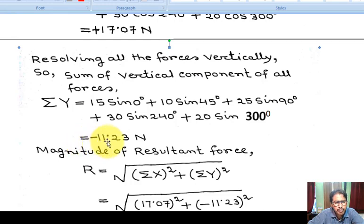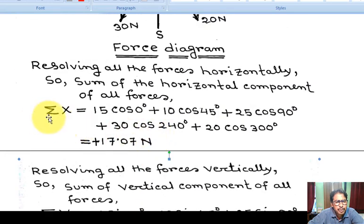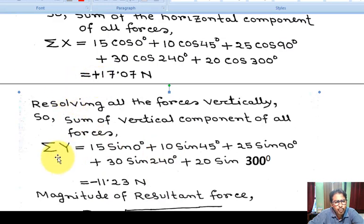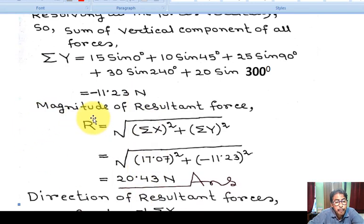Summation Y equals minus 11.23 Newton. So summation X equals plus 17.07 Newton and summation Y equals minus 11.23 Newton — X positive, Y negative — therefore the resultant is situated in the fourth quadrant.